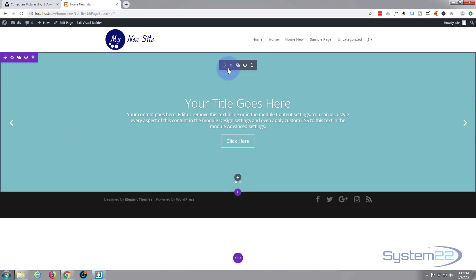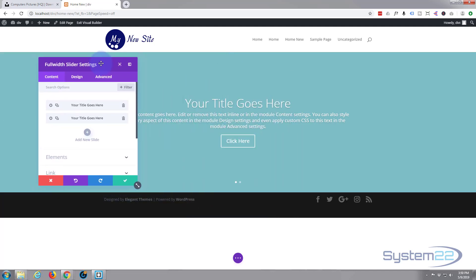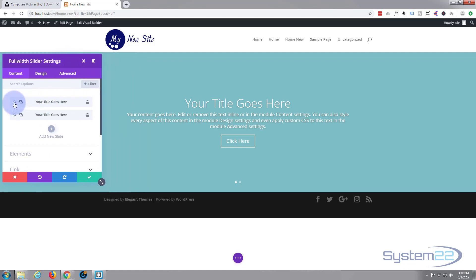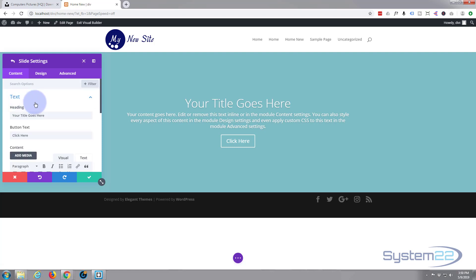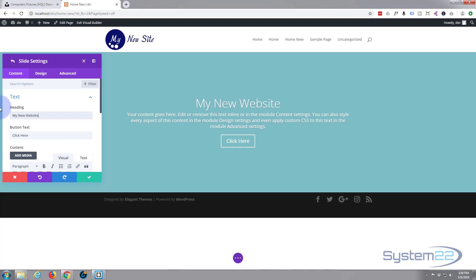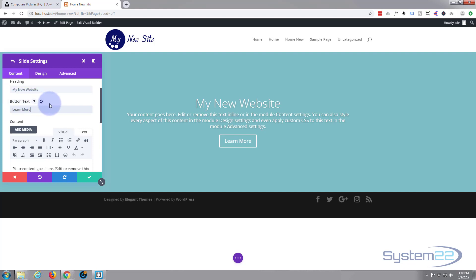If we go to this dark tab here and hit the cog, we can start editing our slider. I'll just move this to one side so we can see a bit better. Here are the actual two slides it's put in there for us. I'm going to get rid of the second one and just keep the first one — hit the cog to edit it. I'll put in my title. I'm going to change the text on the button to Learn More. Of course you'll have something to say if you're building a website for yourself or a customer.